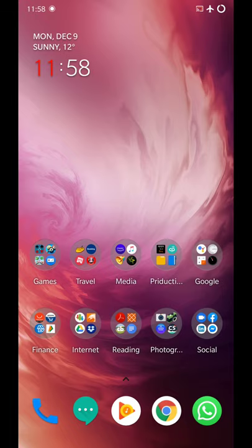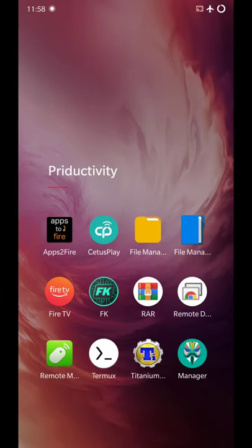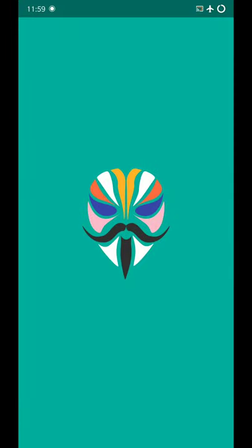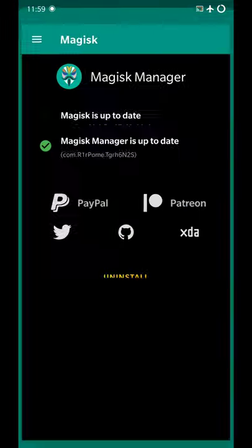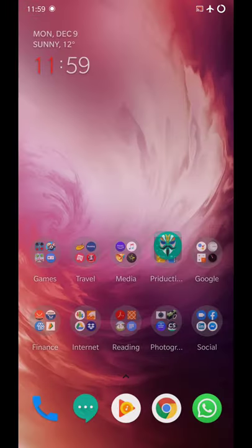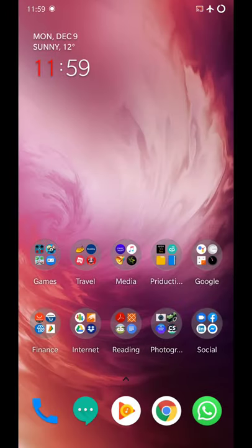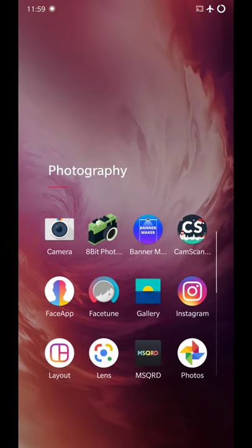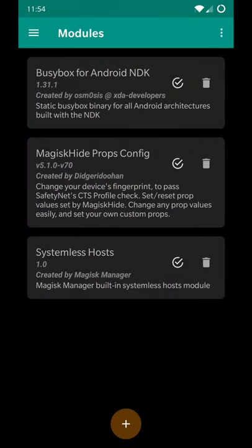Also, the CTS profile on this one initially was false and it has already pre-rooted ROM. All you need to do is install Magisk Manager, and to fix the CTS profile you'll need BusyBox for Android NDK, which is available through the download sections in Magisk, and Magisk type props config.